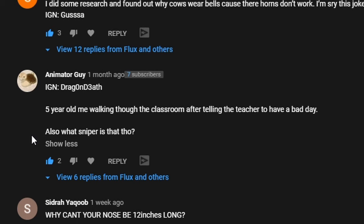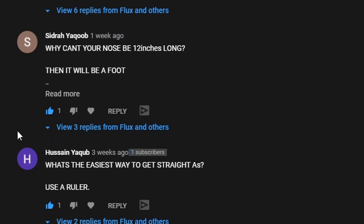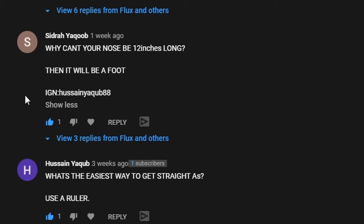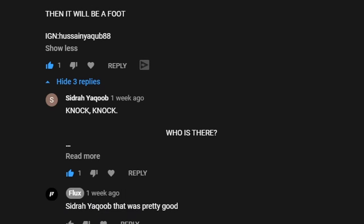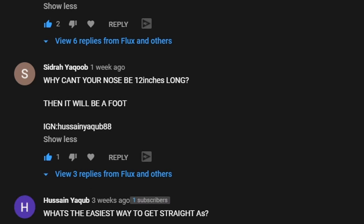Why can't your nose be 12 inches long? Then it will be a foot. Now that one, I did, that was all right. That doesn't count, that was a giggle. What did I put to that? I said that was pretty good. And he's put another one, who is there, broken pencil, broken pencil who, doesn't mind it's pointless. You know what, this guy, I gotta give him that, that's all right. Okay so far, Sidra Yacoub, sorry if I said that wrong, probably did, but so far mate you're winning. Shut up phone, shut up, thank you.